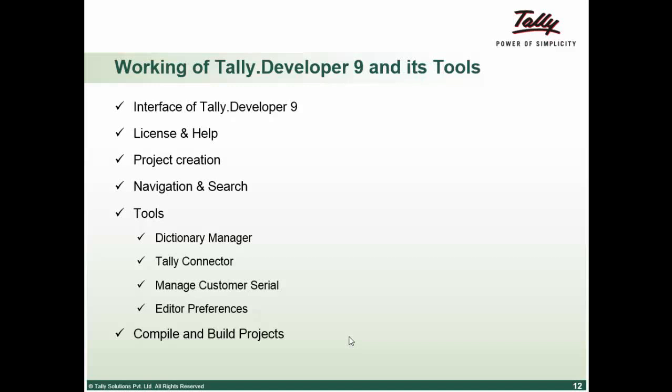For details, you can please refer to the recording sessions of Tally Developer 9, Dictionary Manager, and Tally Developer mode.